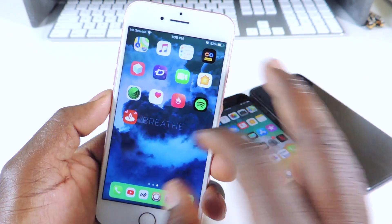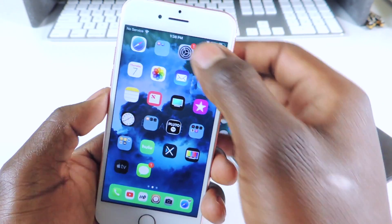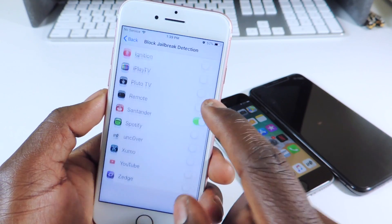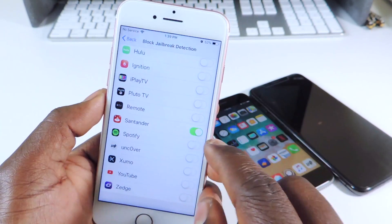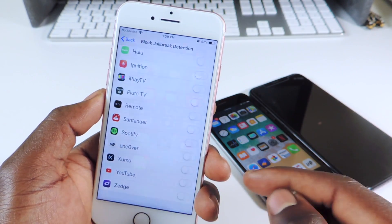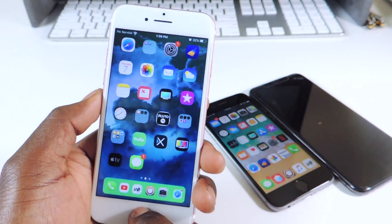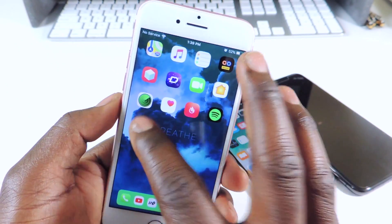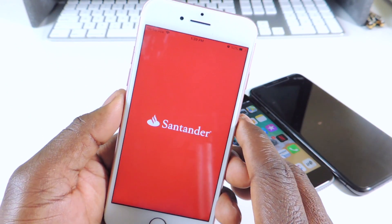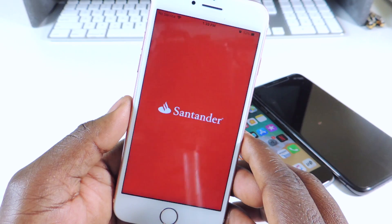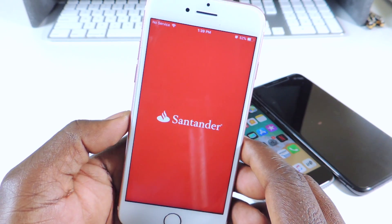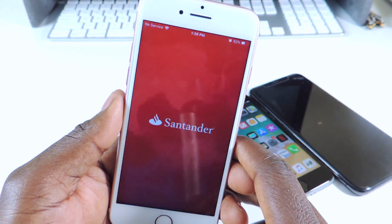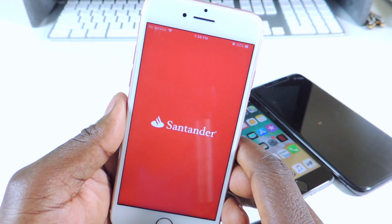Let me know if it works. Let's go back in and disable it, then kill the app. Now you can see it's just glitching again. So there you go guys — bypass jailbreak detection for certain apps.